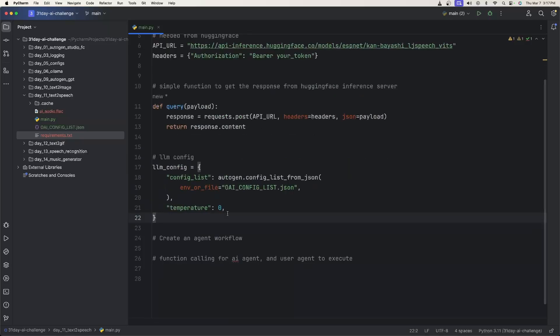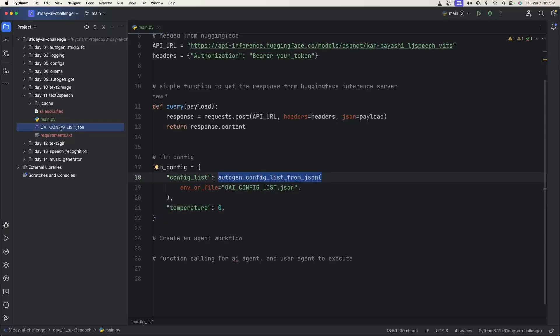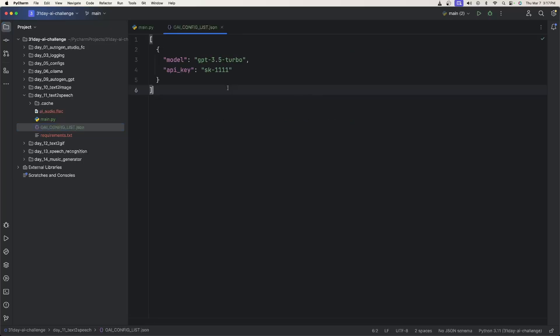The next thing we need is the LLM config. So we have a config list property, and then we get the config list from JSON, which I have over here at the OpenAI config list.json. And inside of here, I just have the model and the API key.